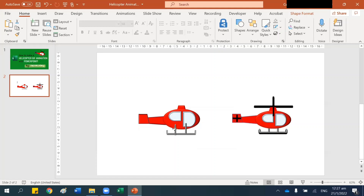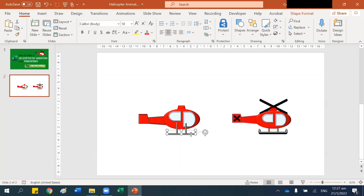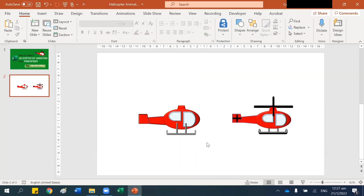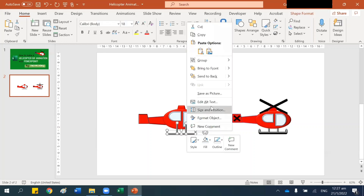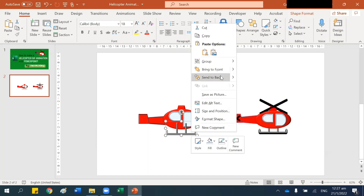Press Ctrl+C to copy and Ctrl+V to paste, then move this here and move this here. Left-click this, right-click it and bring to the front. Next, select this, right-click it and group it, then right-click again and send it to the back.